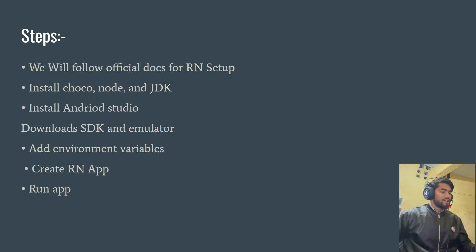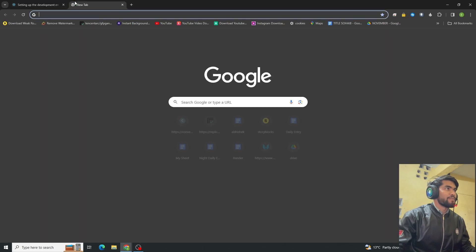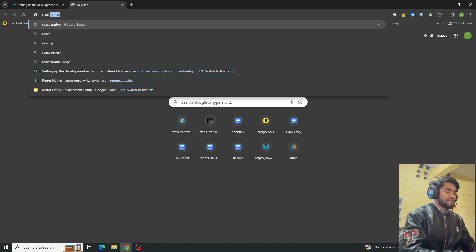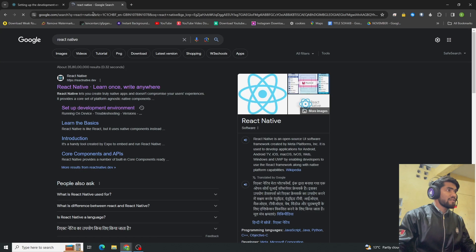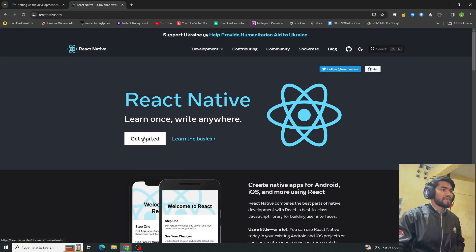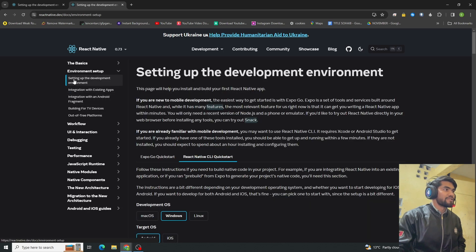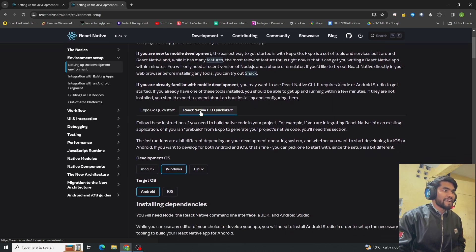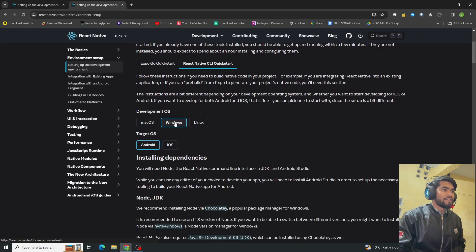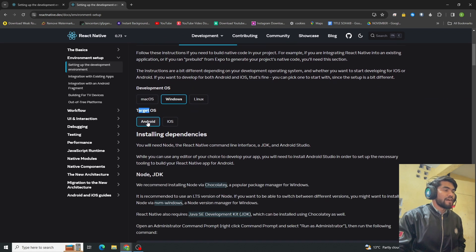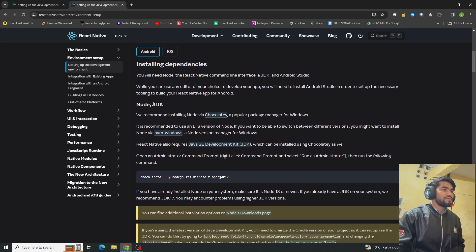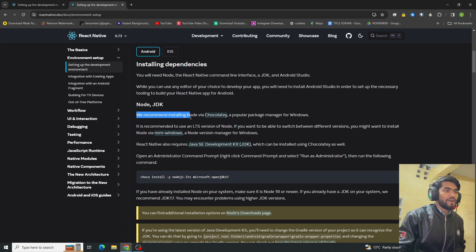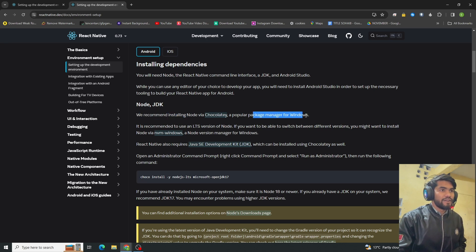Let's get started. First, open your browser and type 'React Native'. Click on the first page, then click on 'Get Started', then click on 'Set up the development environment'. We are not going to install Expo — we are going to install React Native CLI. Select Windows as the OS and Android as the target. They recommend installing Node via Chocolatey, which is a popular package manager for Windows.